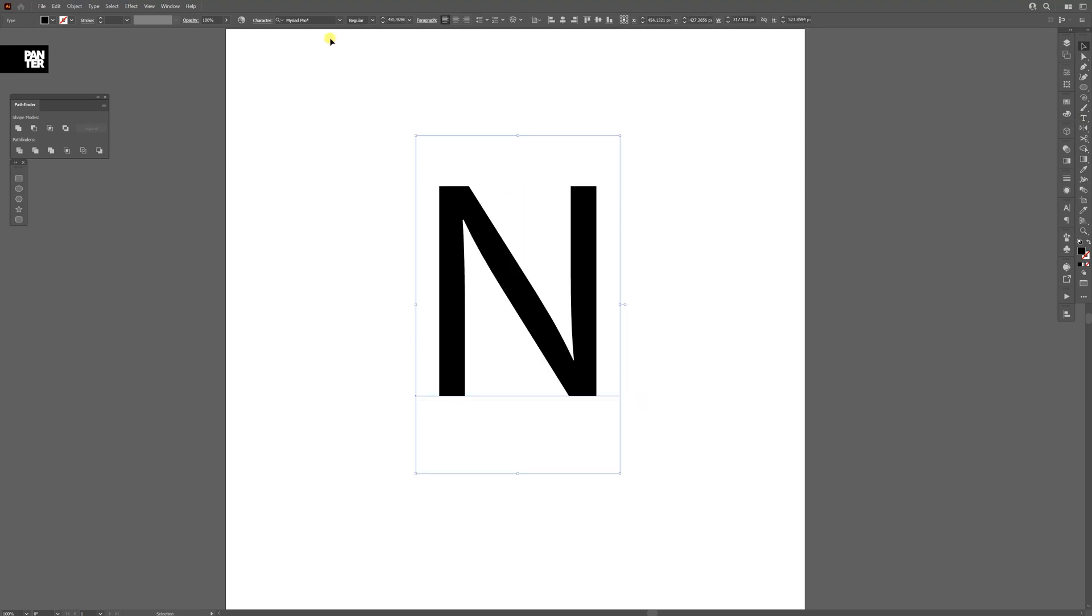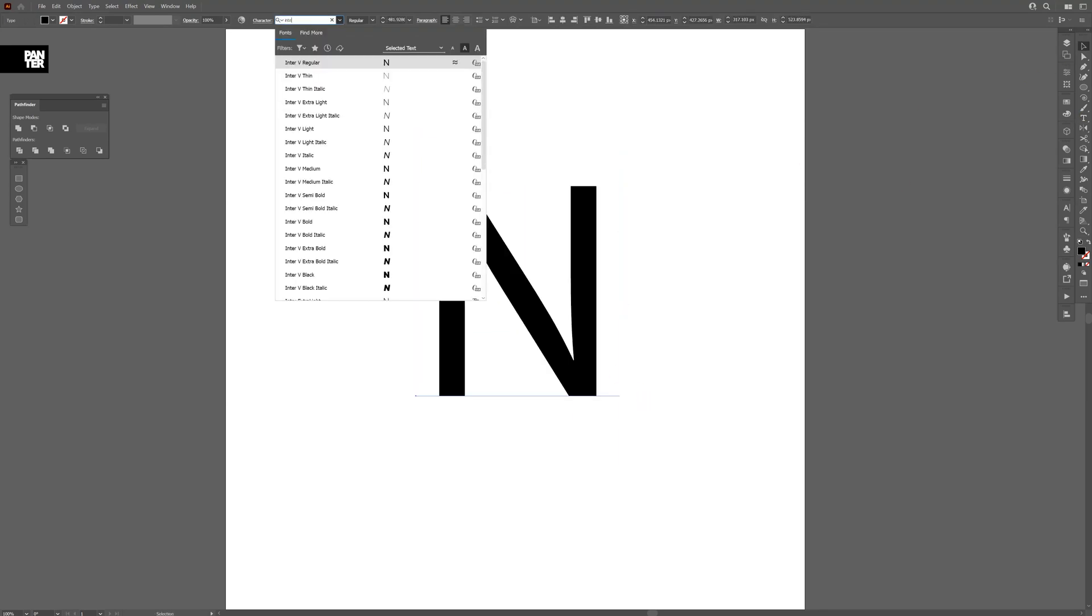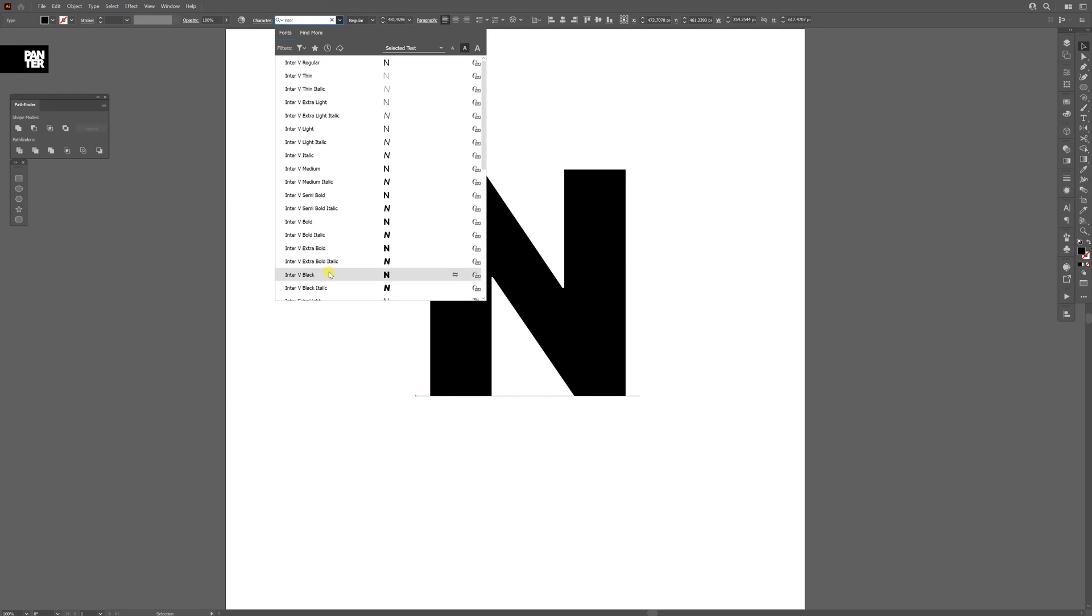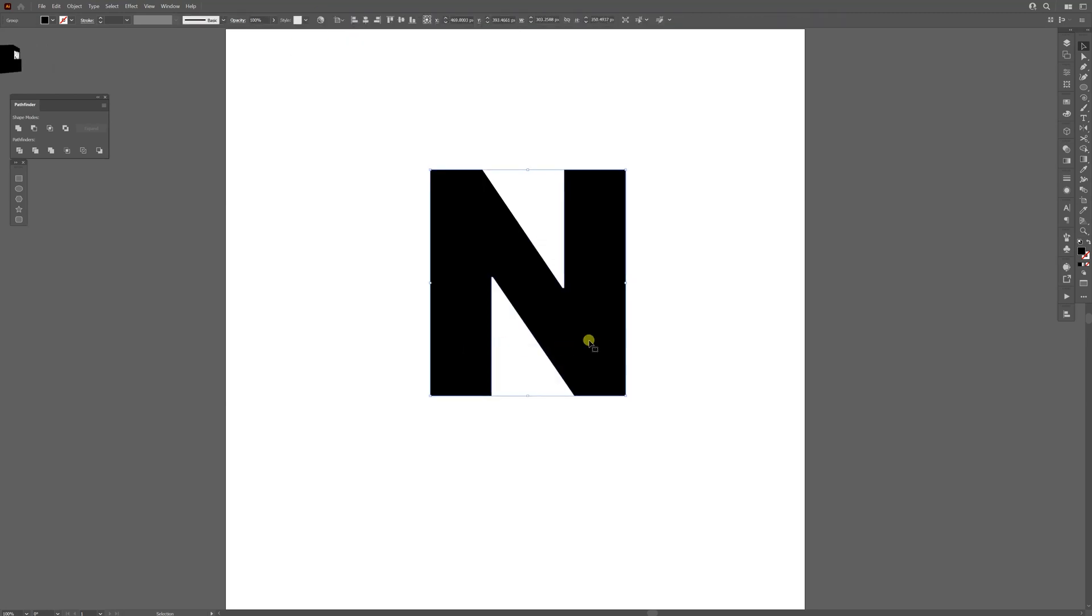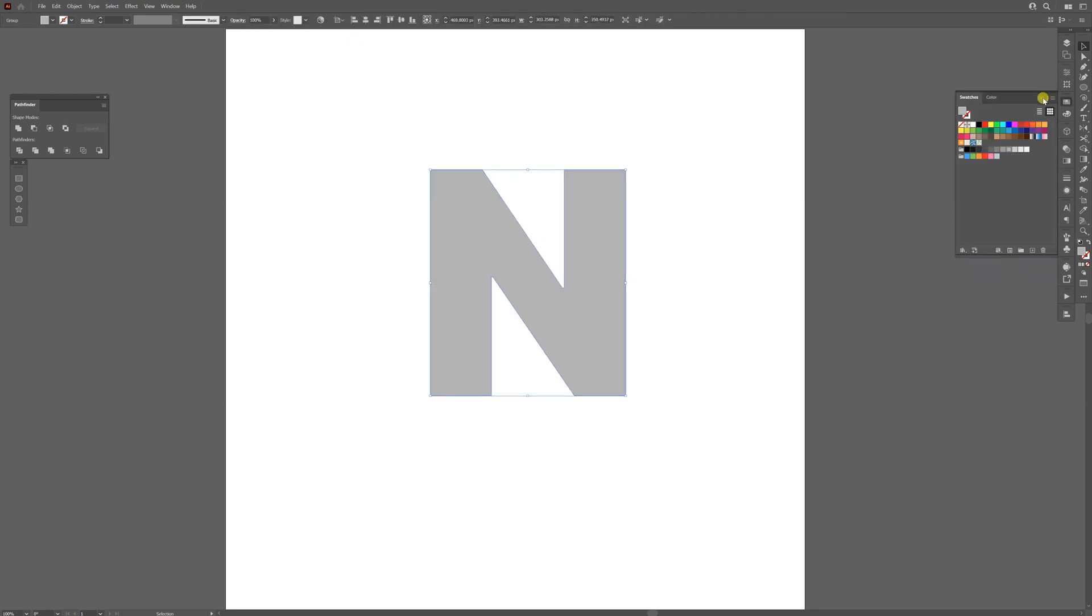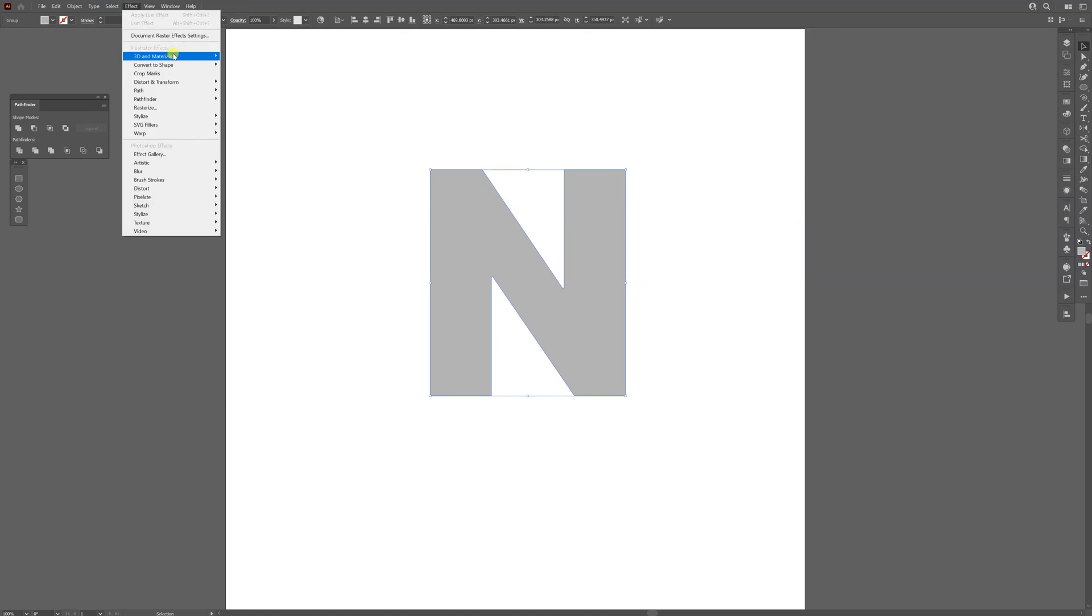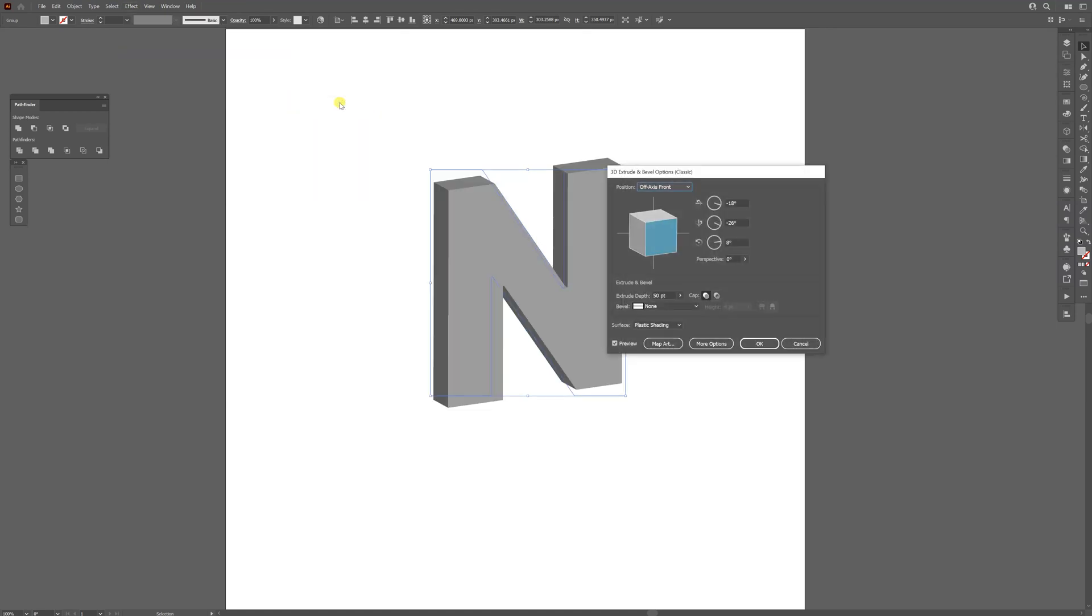I'm going to select the Inter Black font, right-click, create outline. I'm going to select the gray color and go to Effects, 3D Materials, 3D Classics, Extrude and Bevel Classic.